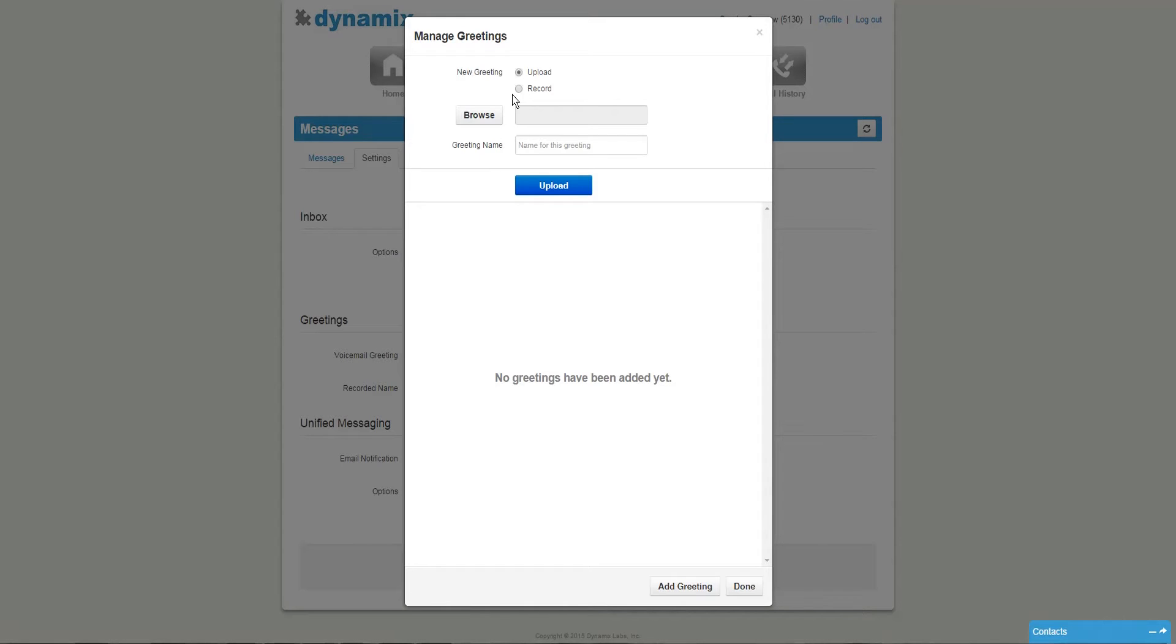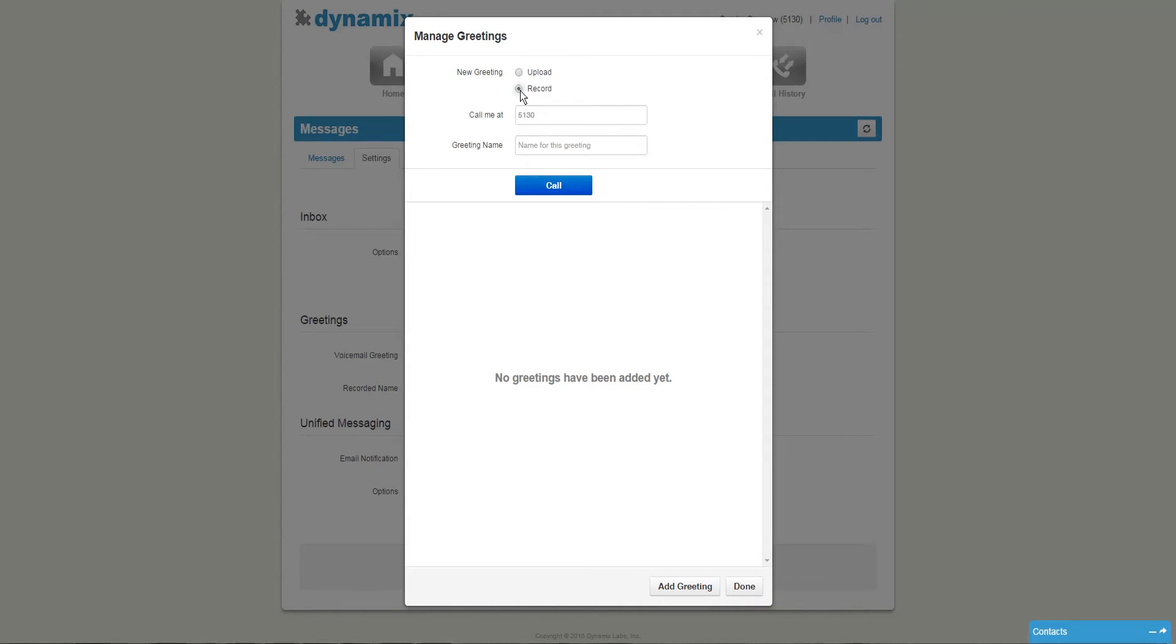Here you have two options. You can upload a file from your computer or record a new file through our platform. Let me show you how to do that. Select the record option. With the record option, you will receive a phone call. Once you answer this phone call, you will hear instructions to record your voicemail message.